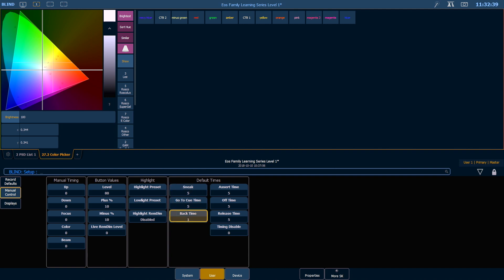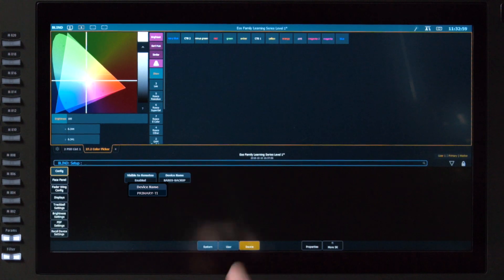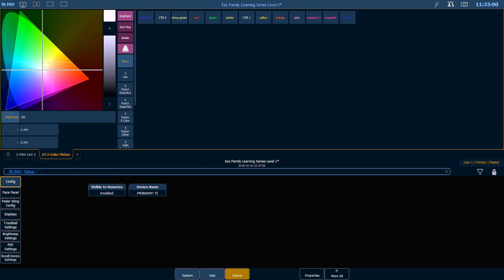Finally, moving into our Device Settings, in the Config area, this is where you can set your device name. This is what will show up on your network to identify that device to other systems.